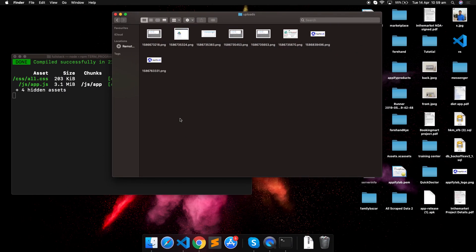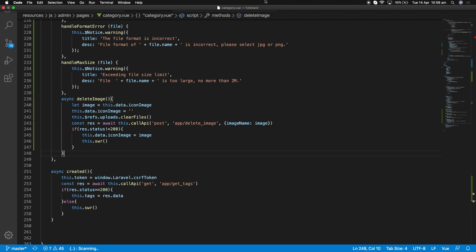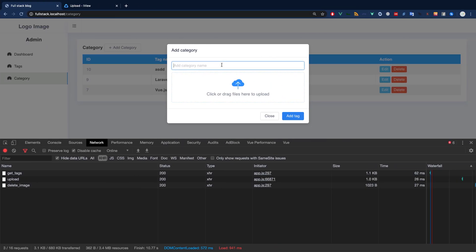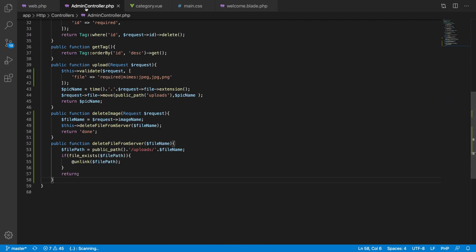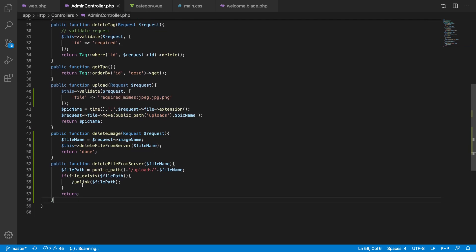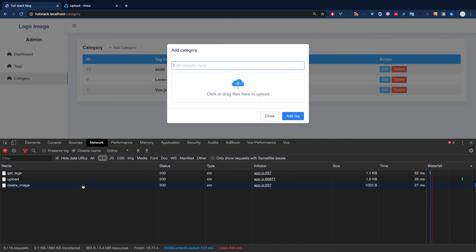In the next video I will add the category and do the category CRUD. Right now you know how to upload a file, validate a file, and how to delete the file from the server. Most people delete the file reference in the database but do not delete it from the server — that is one common mistake. You have to make sure the file is also deleted from the server. I hope you're following through and understanding the course.